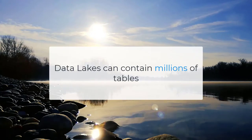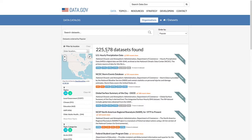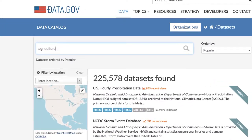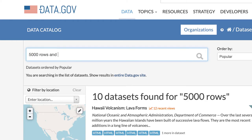Data lakes can contain millions of tables. Data portals have tools like keyword search to find datasets, but often researchers don't care about semantics, but rather structural metadata. Can I find a dataset with many rows, few columns, and preferably a high number of unique values?